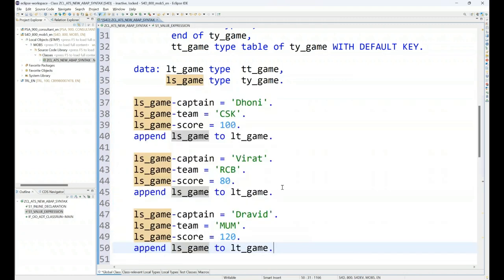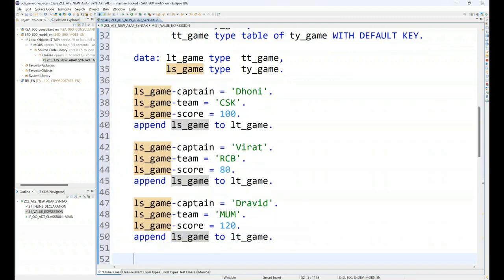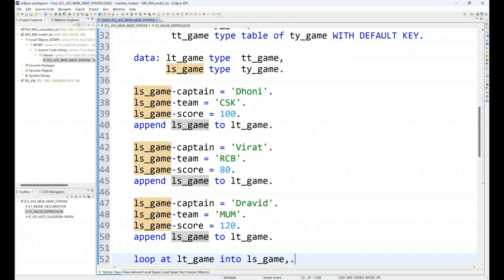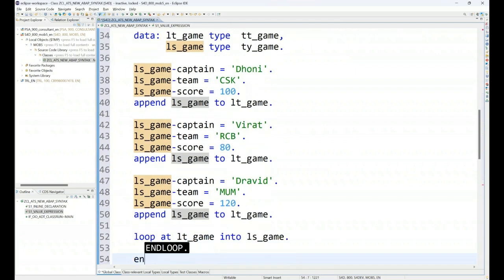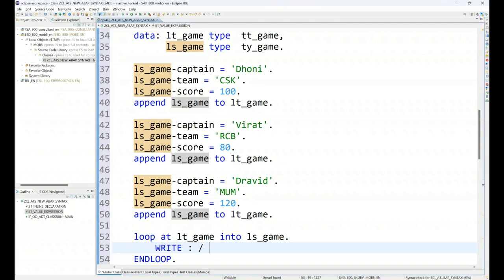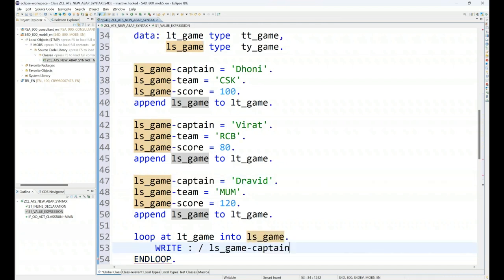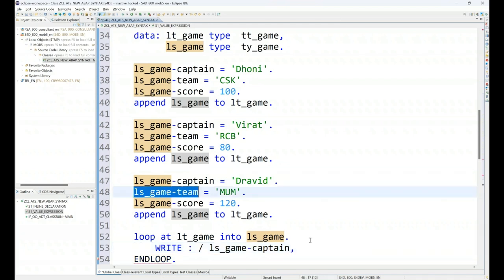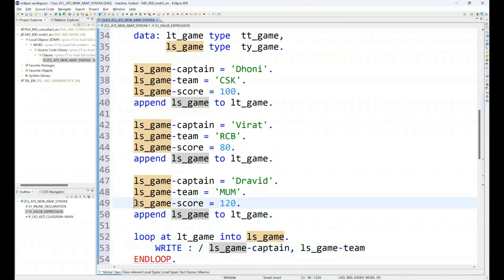And then we will print this data to the user on the UI. So we loop at lt_game into ls_game. And loop, we write the data. This is what we do in traditional ABAP as a developer to fill our internal table with the data and display the data to the user.